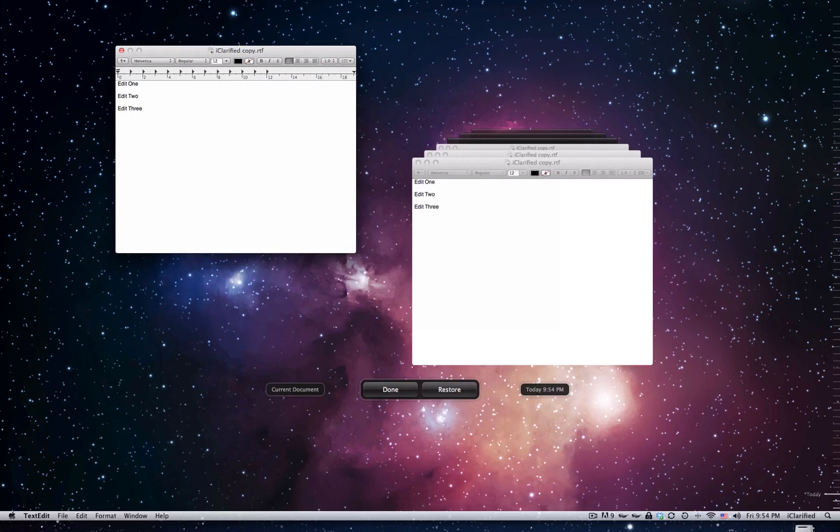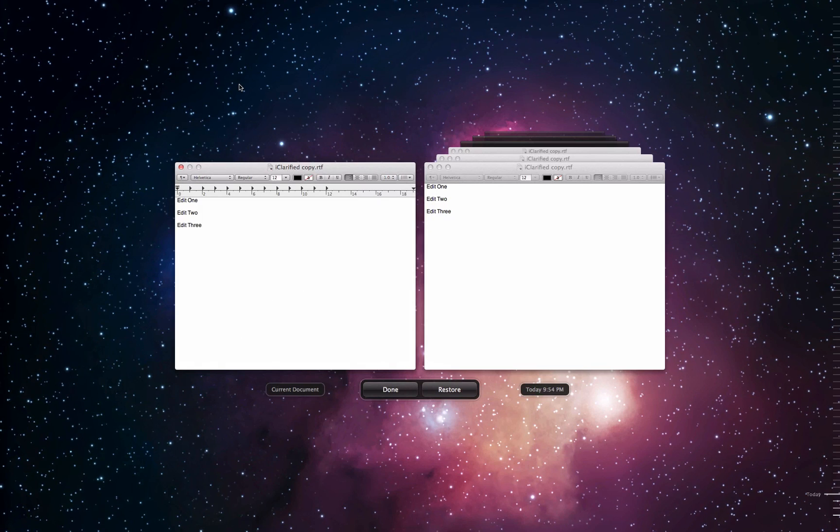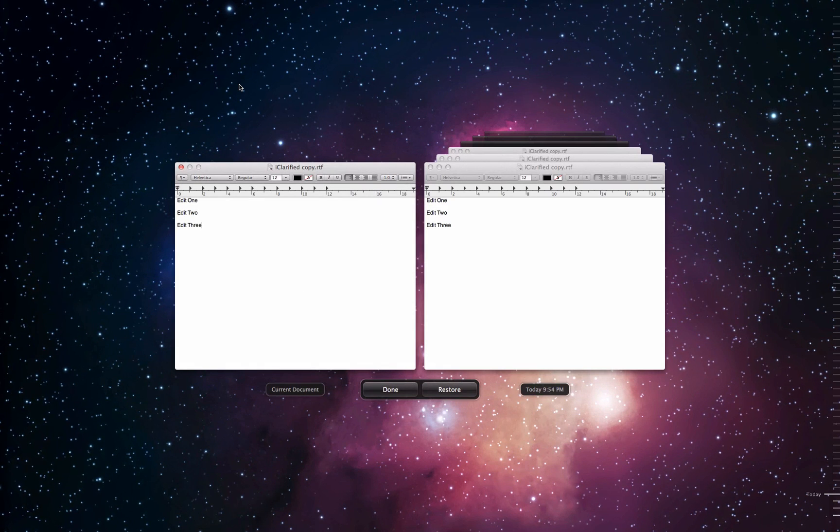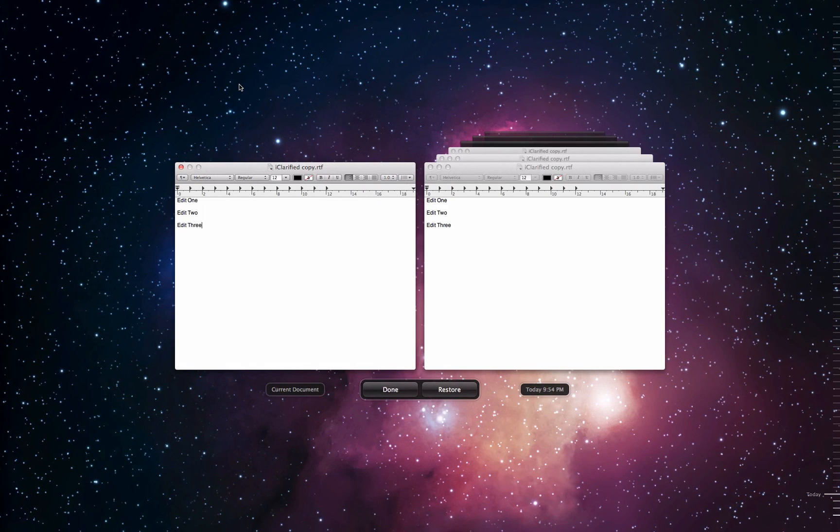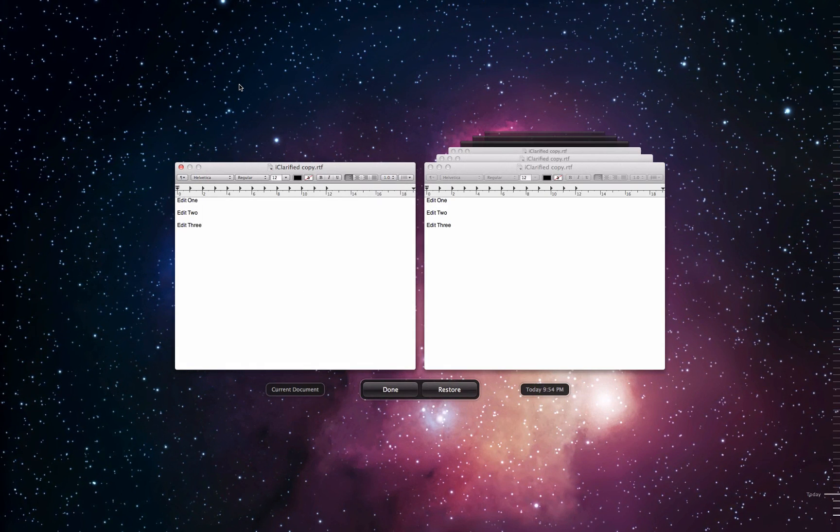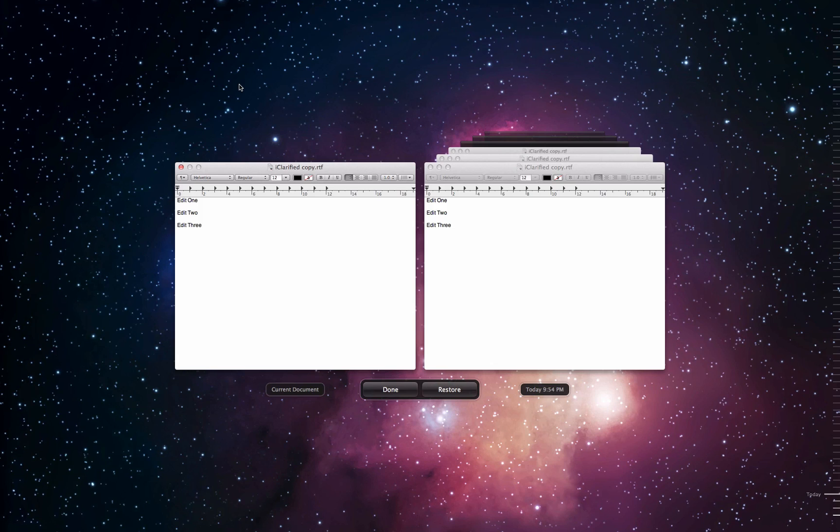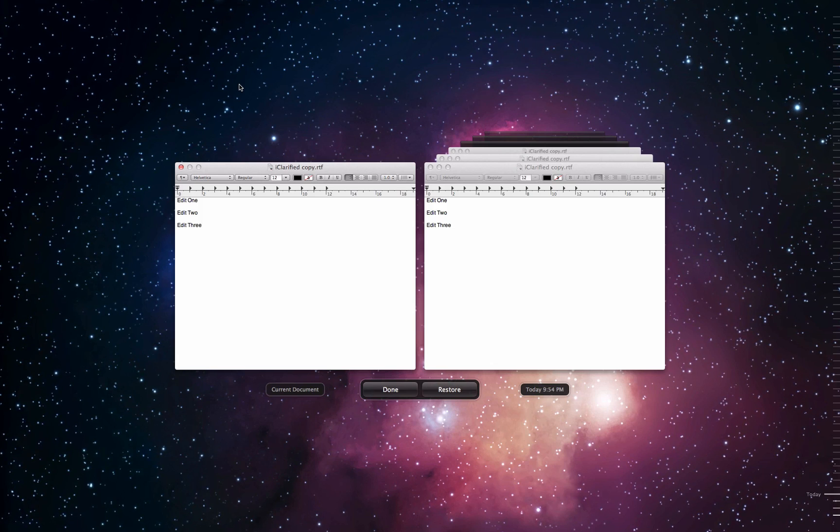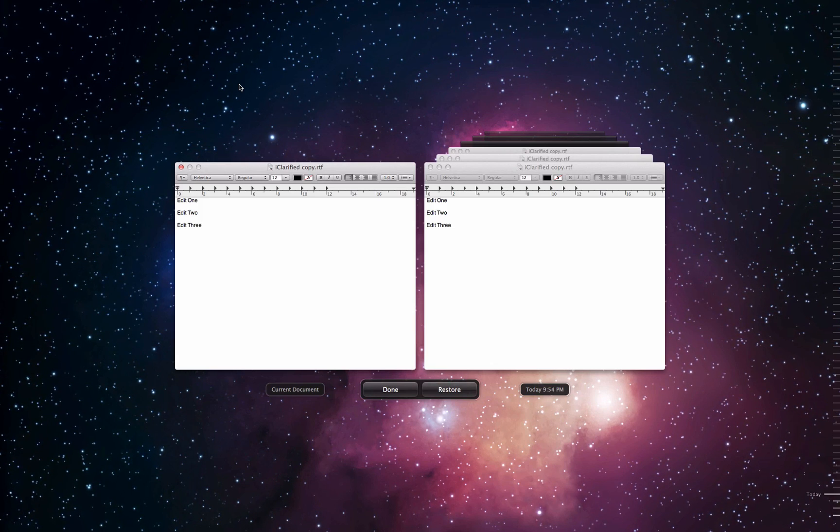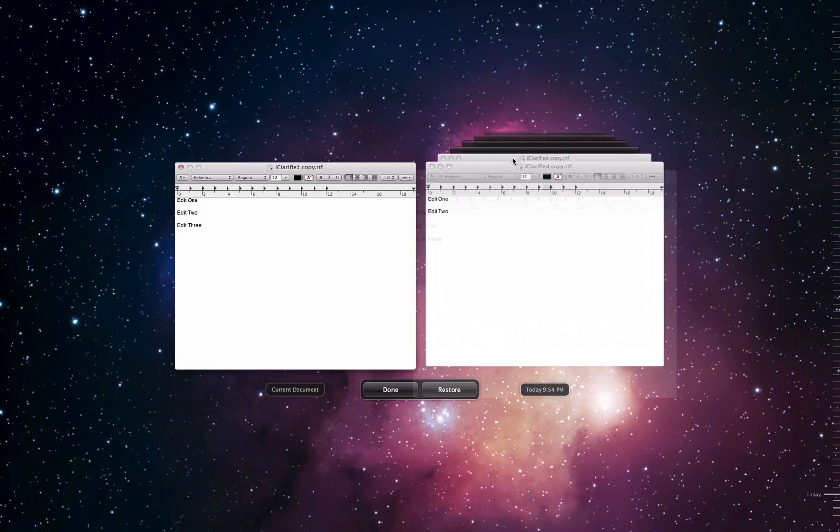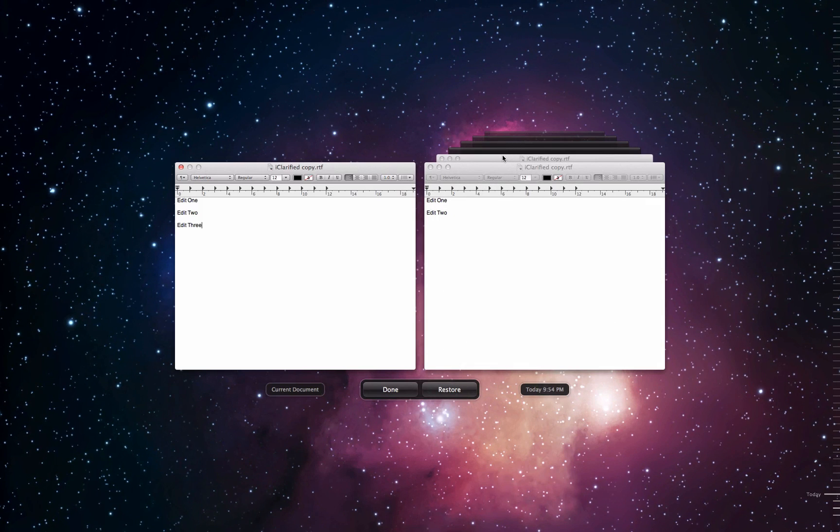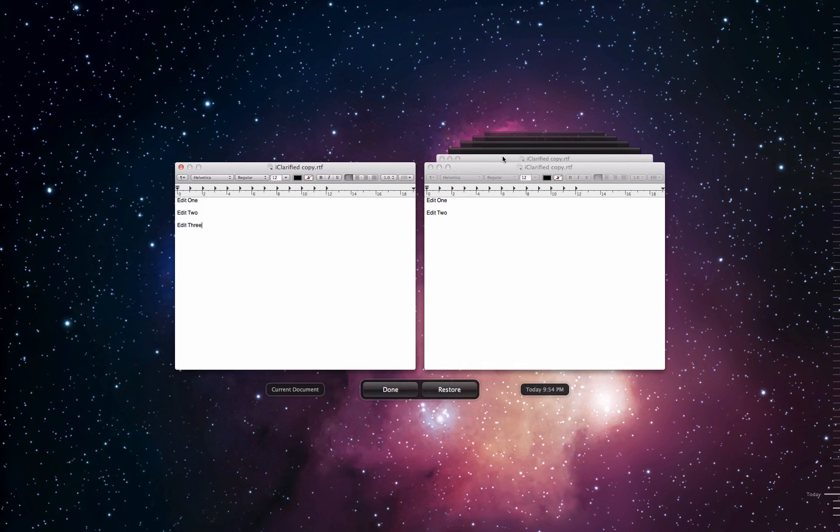With the current document on the left and a stack of saved versions on the right, you can navigate through previously saved versions by selecting one from the stack or using the timeline at the right of the screen.